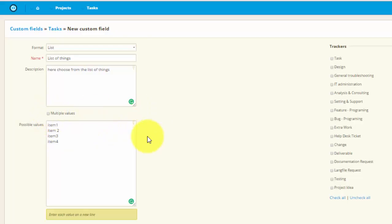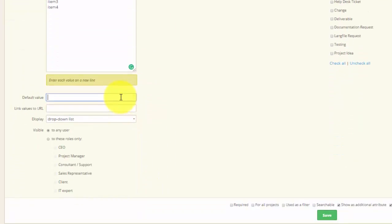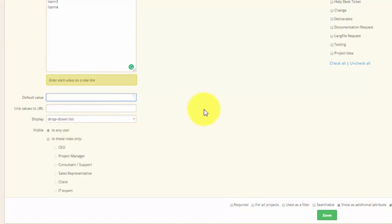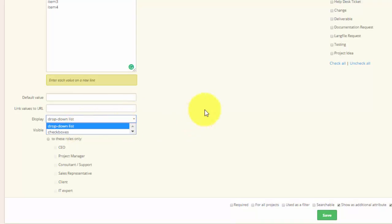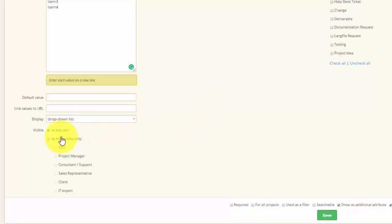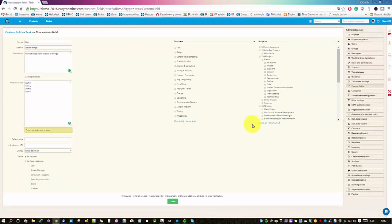You can also set default values. If you don't set it, the field will remain blank. Here you can choose to link values to specific URLs and below you have different display options. You can either select drop down list or check boxes. And lastly you can choose to who these fields will be visible to. It can be either all the users or you can choose a specific role.